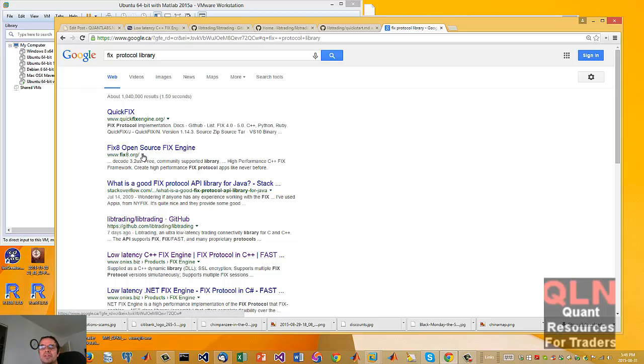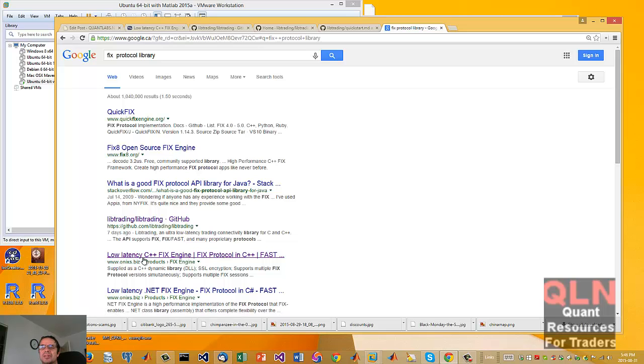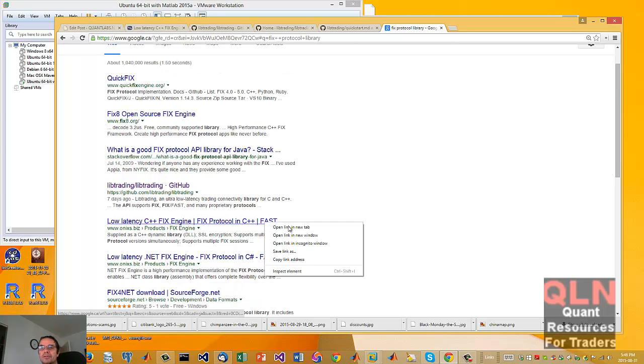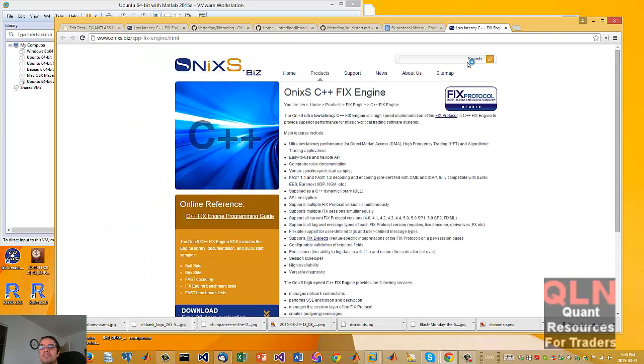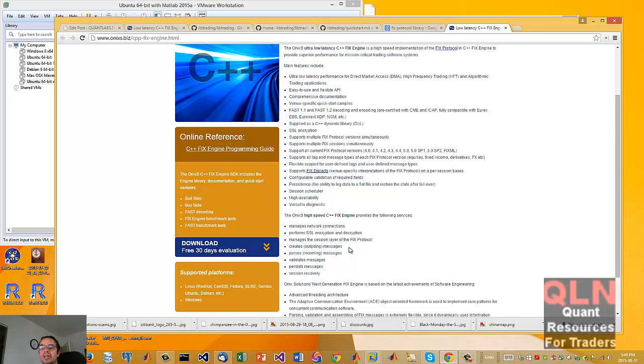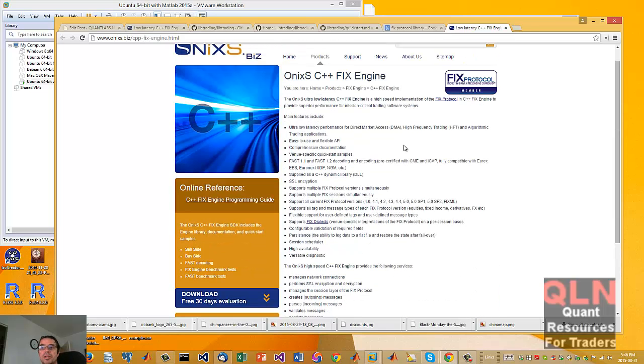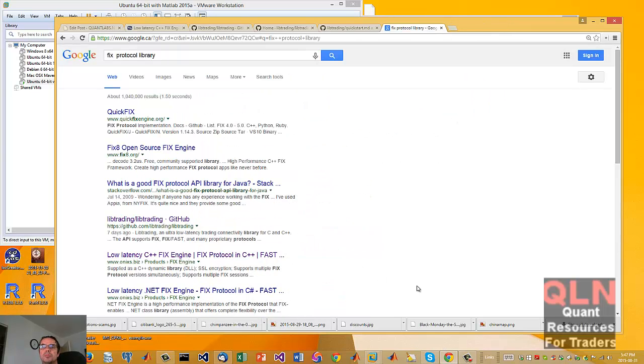First, we have QuickFix. We have Fixing, which we showcased before. We've got this new one I've never looked at, I'm going to show you this one, the LibTrading, and then Onyx S. Now, Onyx X, I've heard of. It's very fast, but it's very expensive. It's a commercial option, it's about 10 grand. If you can afford it, go crazy. And then that leaves us with the open source options.